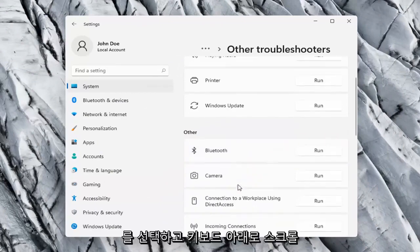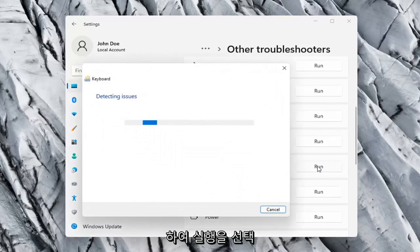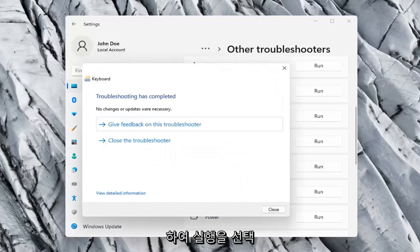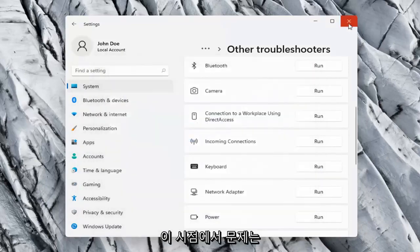On the right side you want to scroll down underneath Keyboard and go ahead and select Run. So hopefully it was able to resolve the problem at this point.